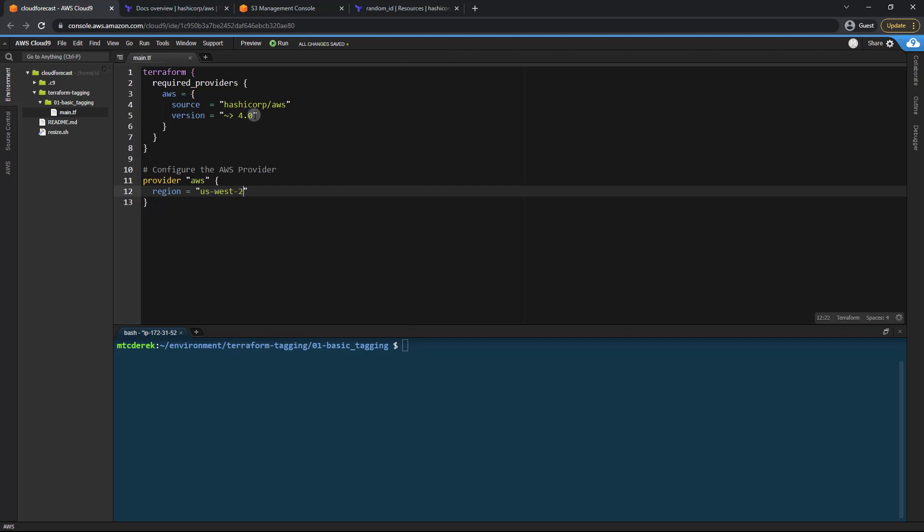So now that we've got our provider set up and we're able to access the AWS API. I am in the cloud nine console which actually has default access to the API. If you're in VS code or some other IDE on your own computer you'll need to add those credentials yourself.